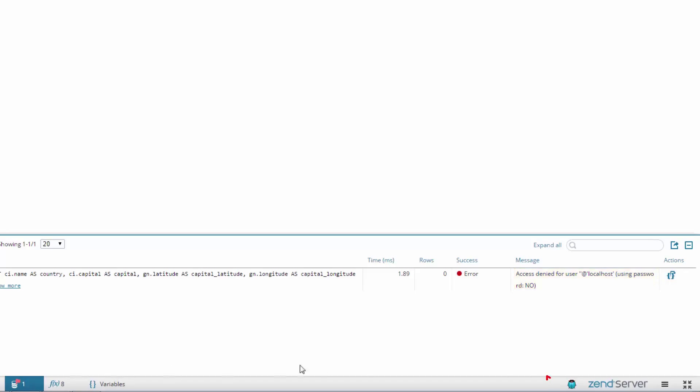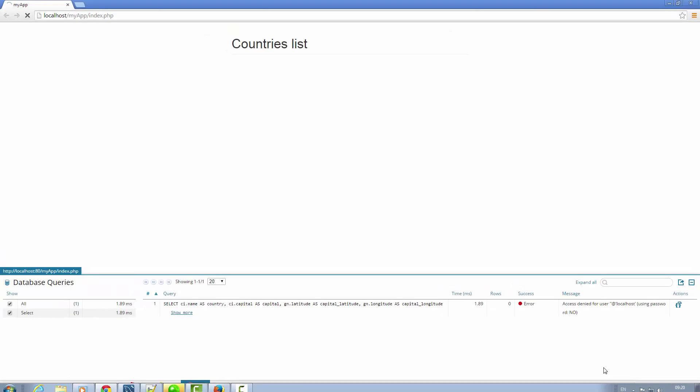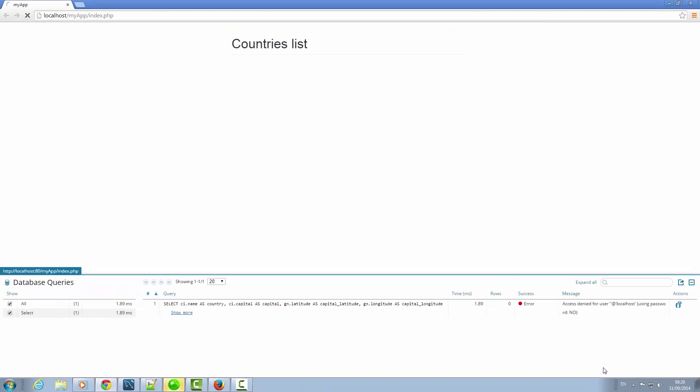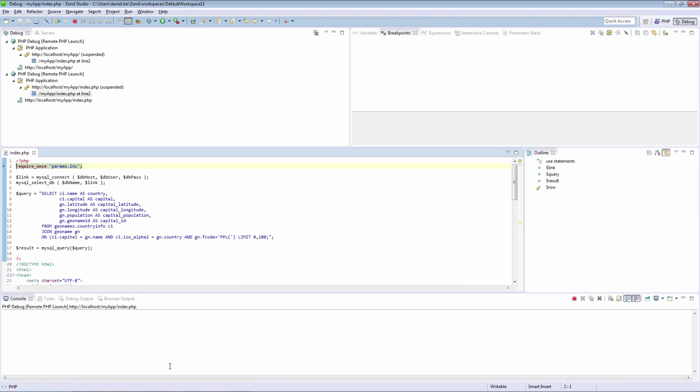Clicking the debug icon in Z-Ray and selecting Debug Current Page triggers a debugging session in Zen Studio, which by default stops at the very first line. Behaviour that you can of course configure.